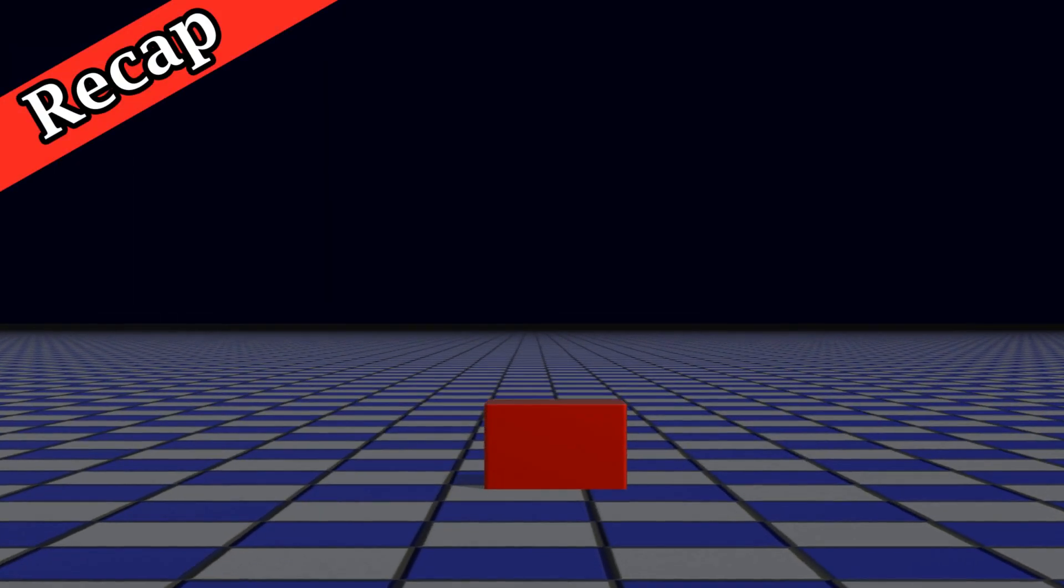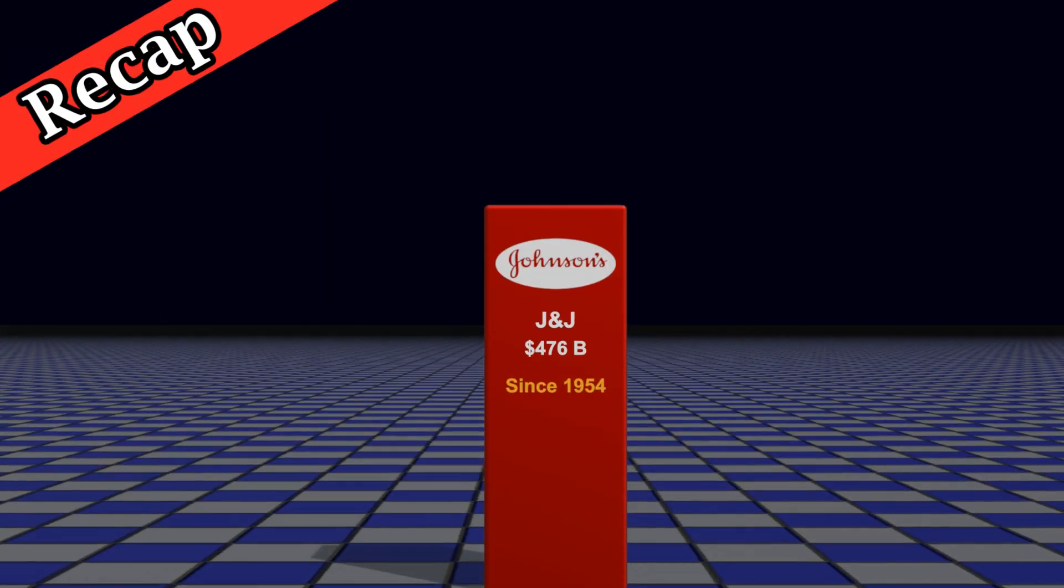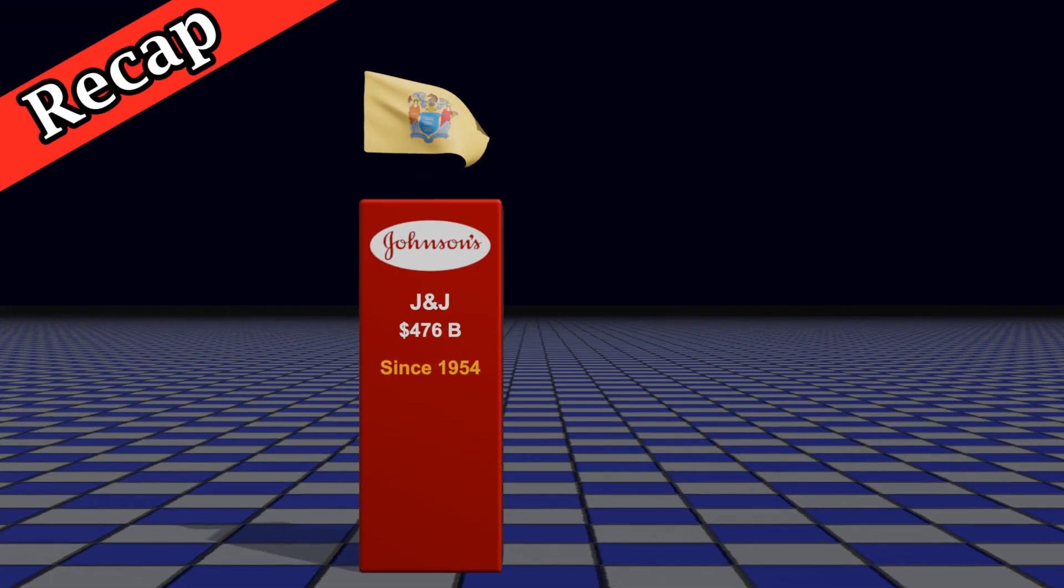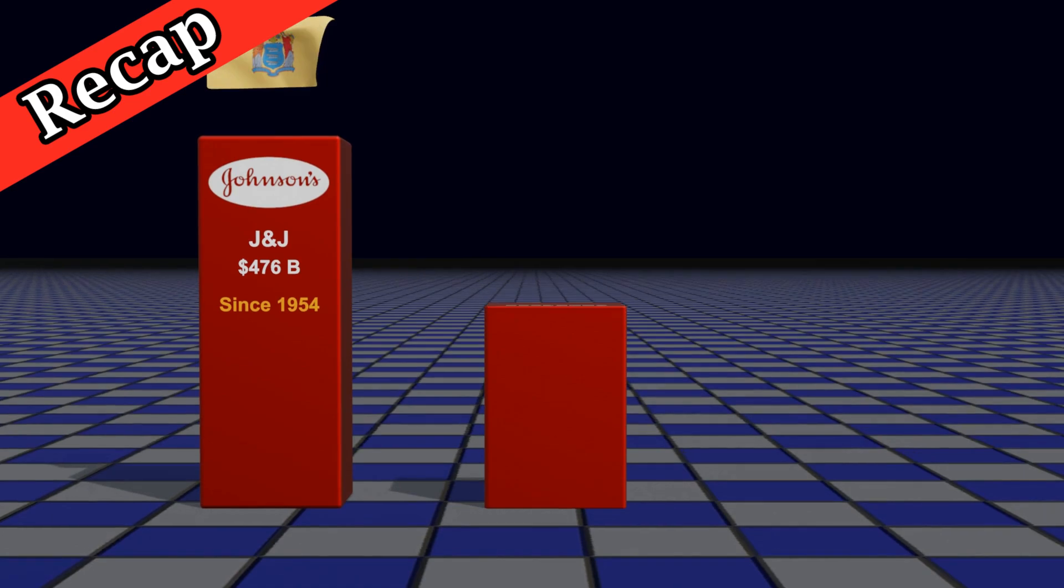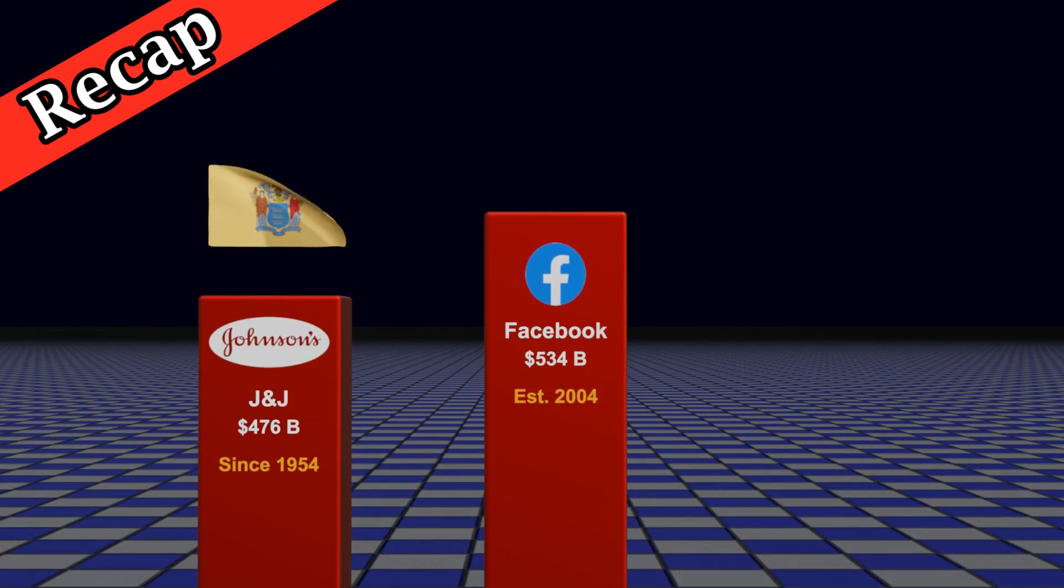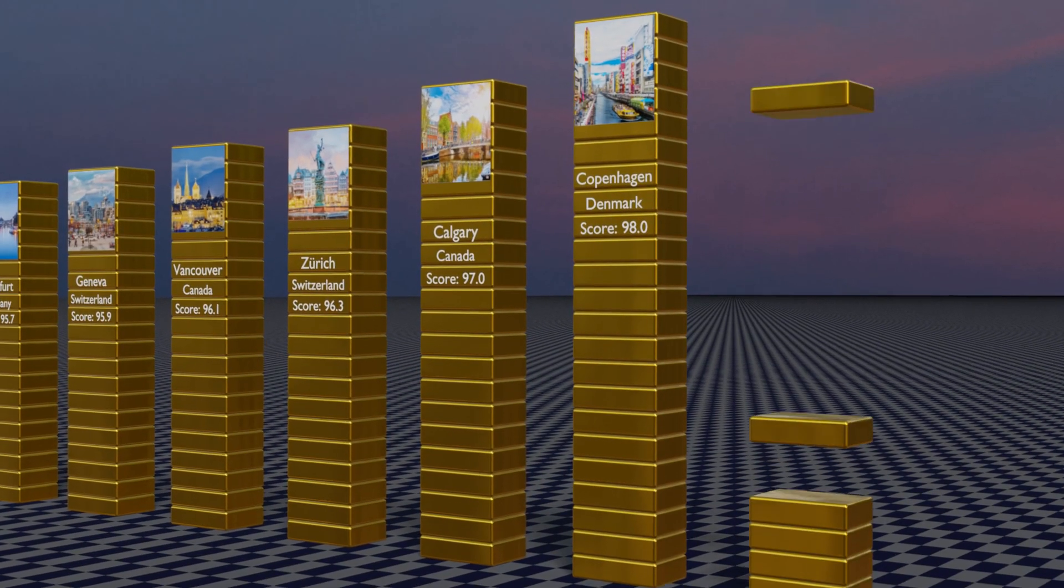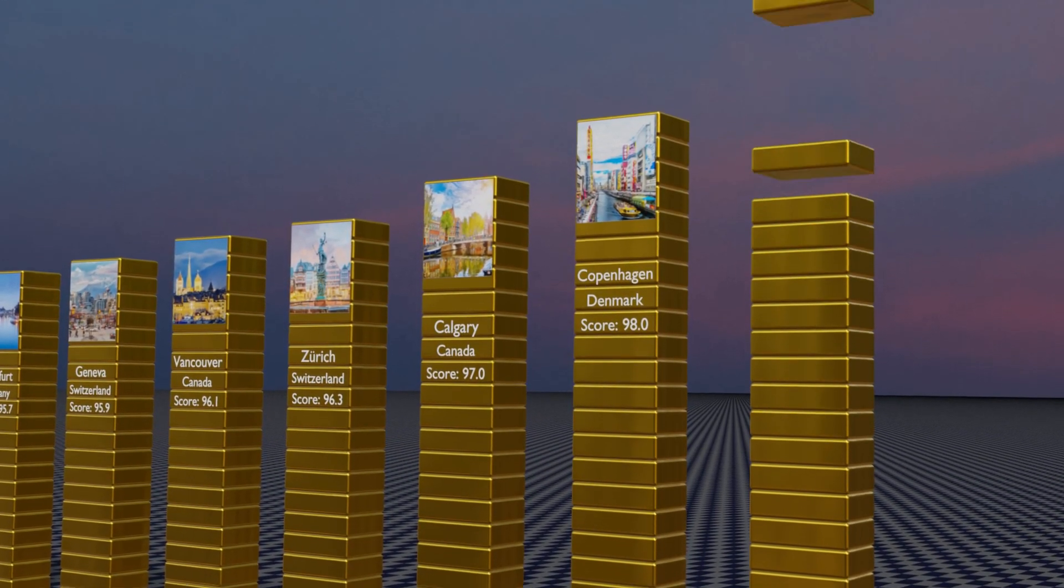Earlier, we have published several scripts for 3D data comparison videos, where you can quickly convert your data from an Excel file into many different types of animations.